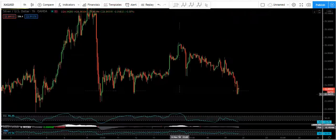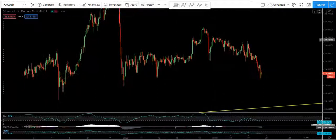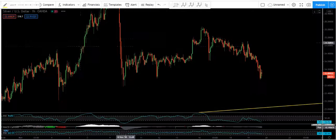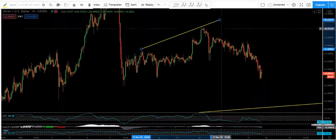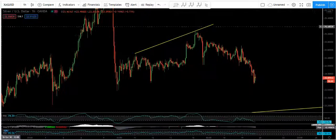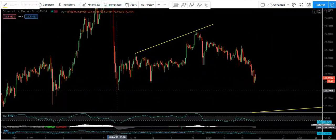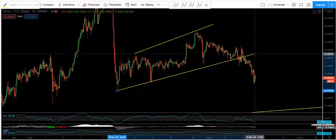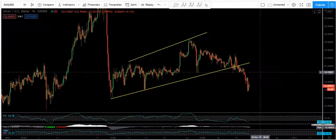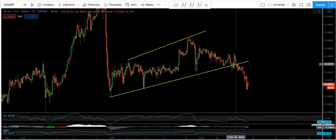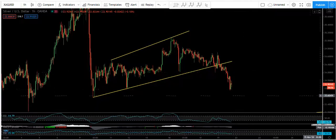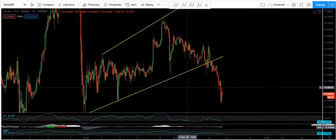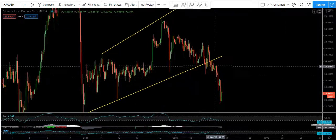Again, referring back to my last video, we had this trend line on the one-hour time frame, and we have one more here. We had analysis for both buy and sell. For sell, if the price breaks the trend line we get the correction flag, and we can look for buy. As we can see, the price dropped and we had this correction.